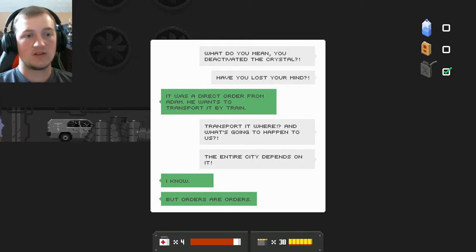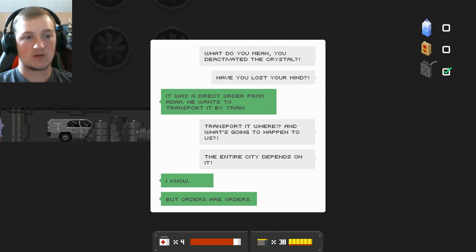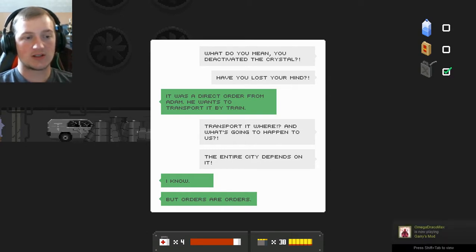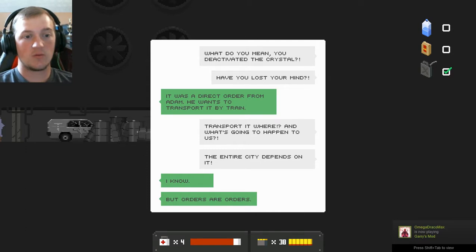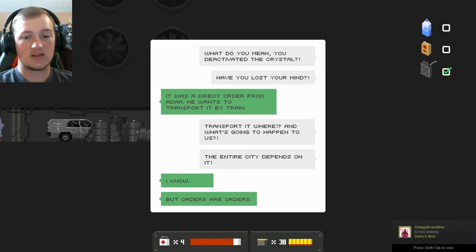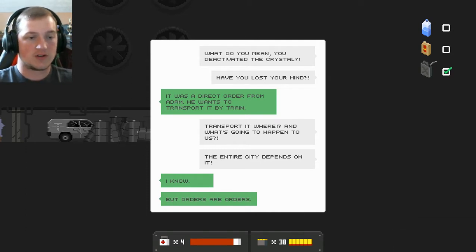Okay, so there's not a lot of information I'm getting around here. Good thing I'm able to just walk off ledges. That would be tedious if I had to go back. Some whiskey. He died with a drink in his hand. What do you mean you deactivated the crystal? Had you lost your mind? It was a direct order from Adam. He wants to transport it by train. Transport it where? And what's going to happen to us? The entire city depends on it. I know. But orders are orders.